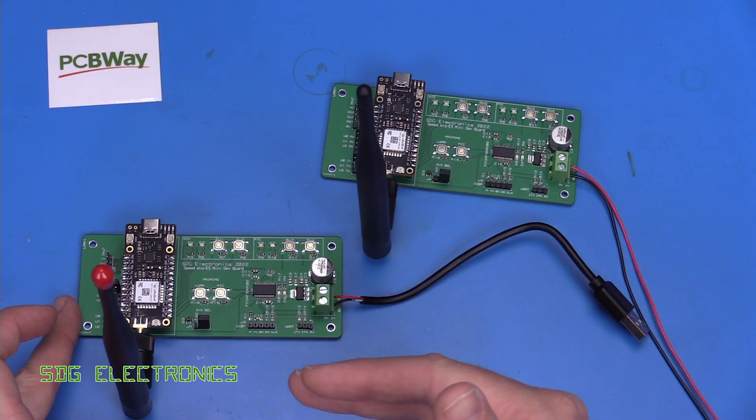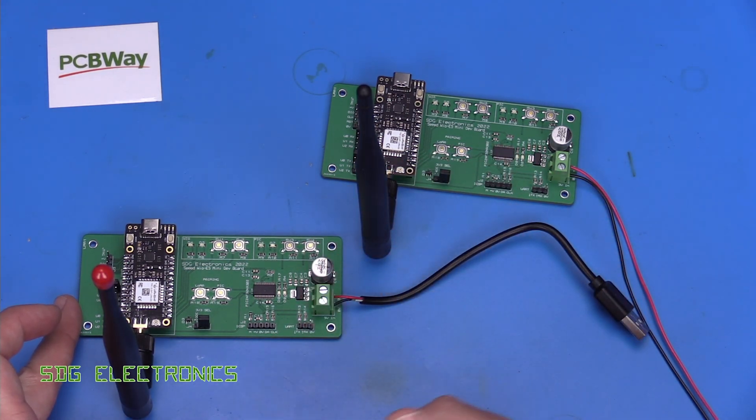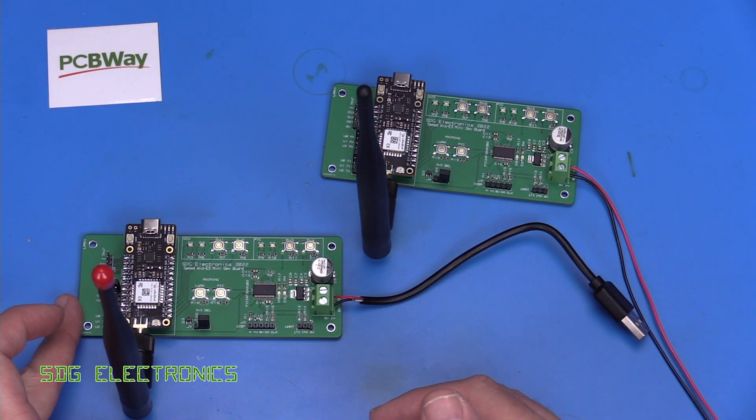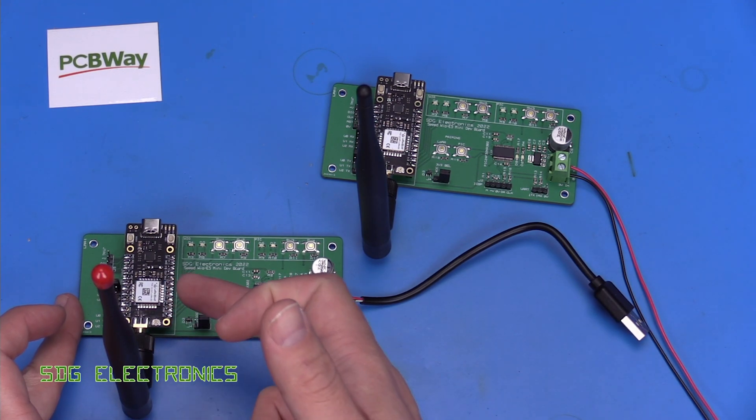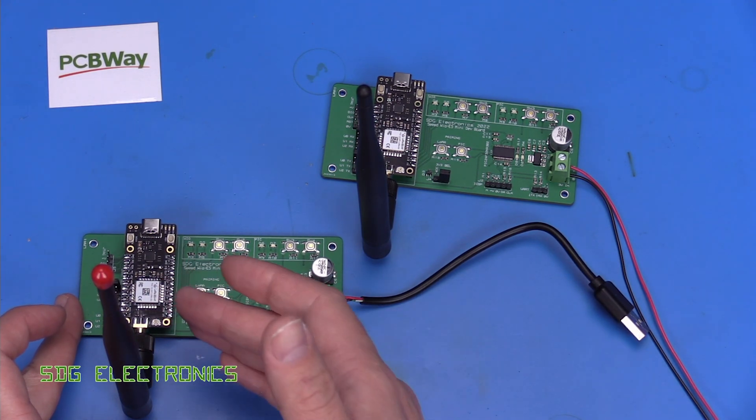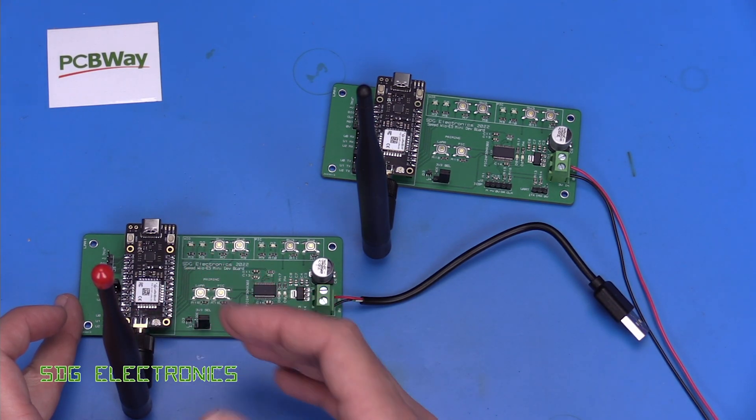I think is lower power consumption continuously based on the datasheet, but then we've got quite a high power consumption whilst it's transmitting.